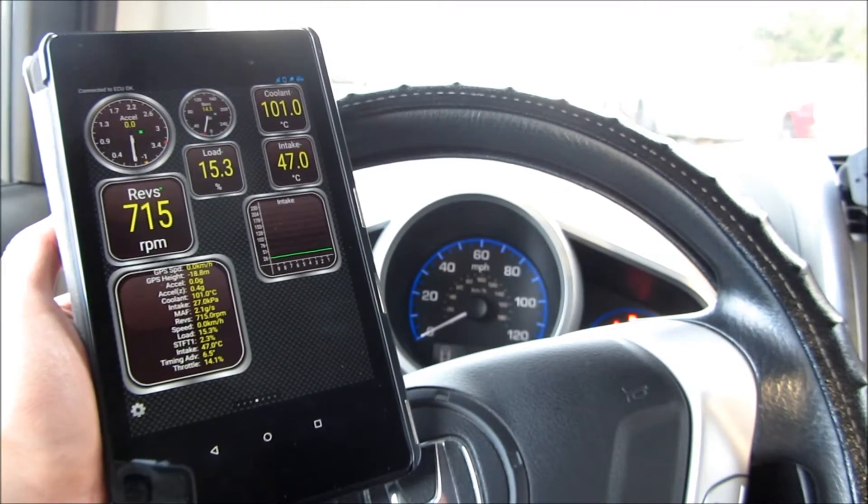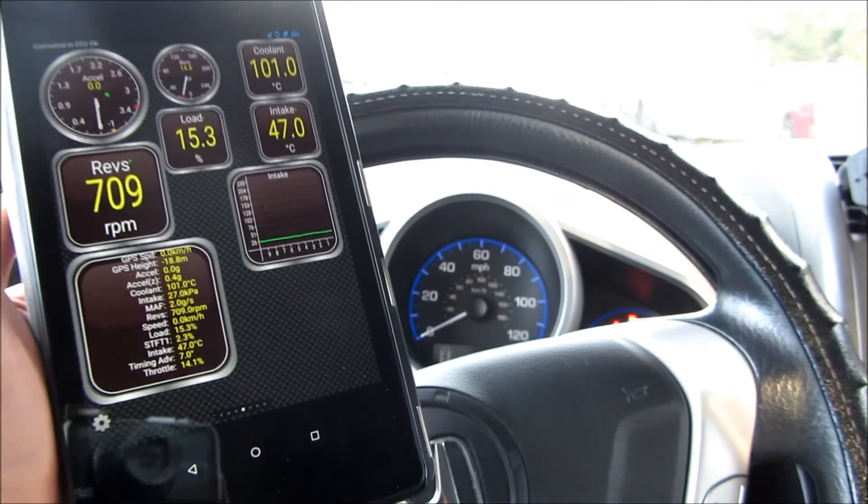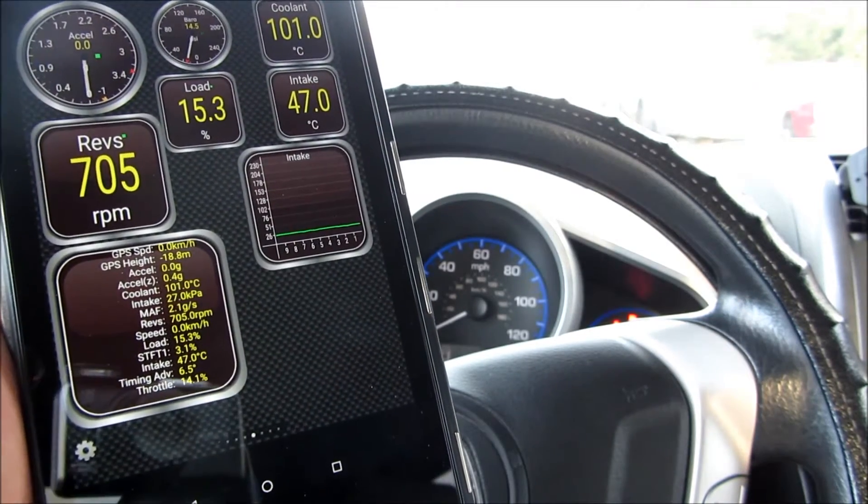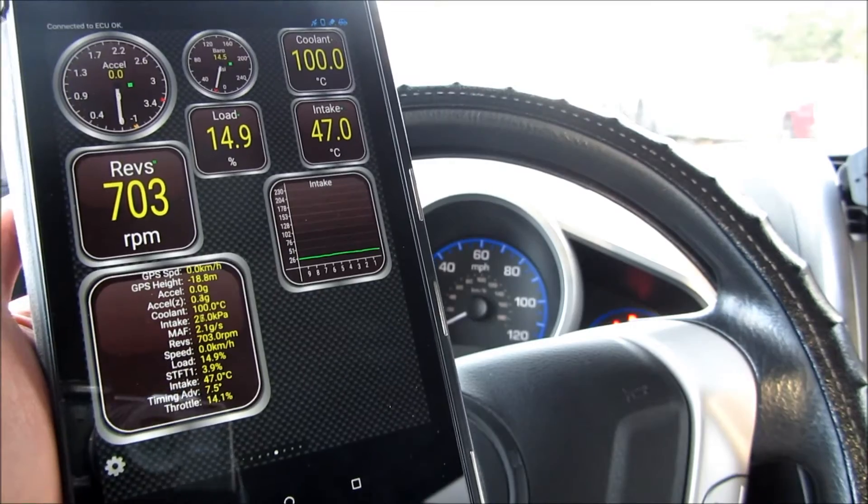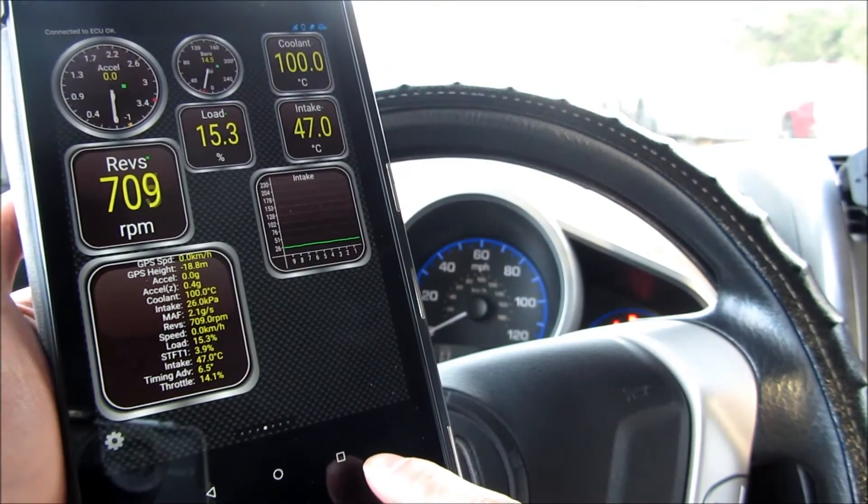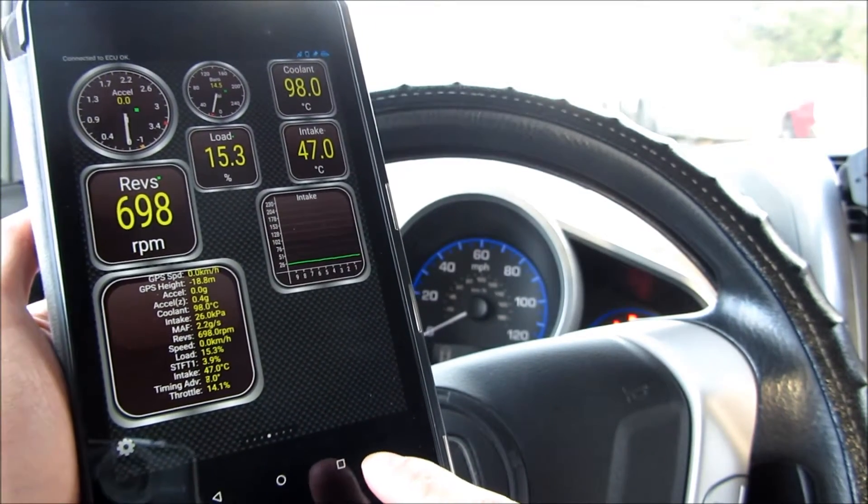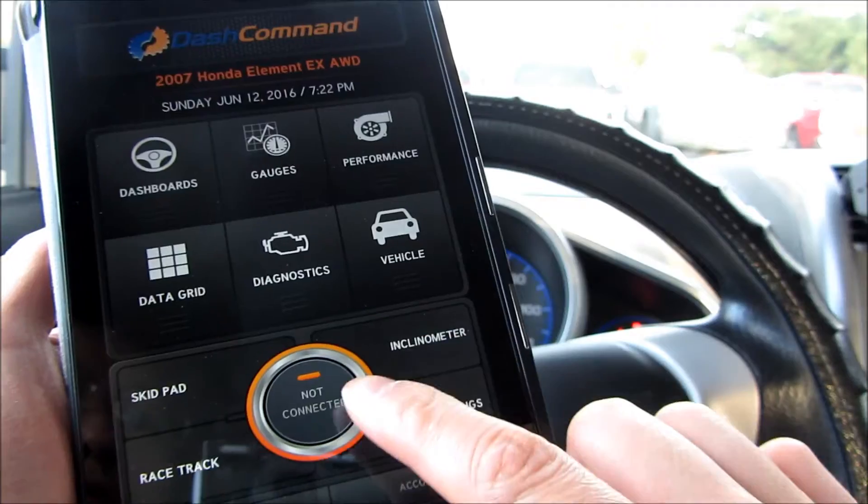Here is Torque Light, and you'll notice Torque Light has a bunch of customizable dashboards that you can put on, including the revolutions.